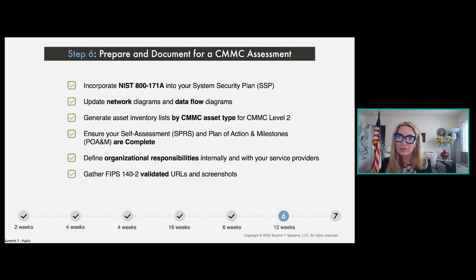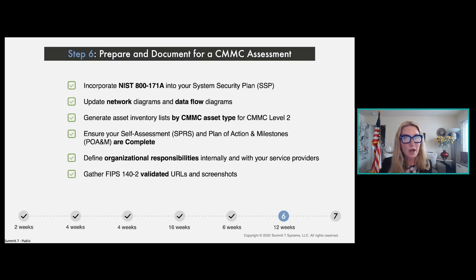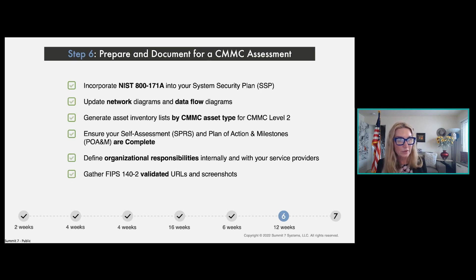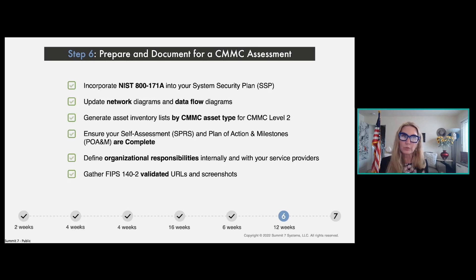Finally, FIPS validation is critical. DIBCAC recently noted in a town hall that FIPS validation was one of the most commonly failed controls. FIPS validated components may or may not be showing up on the FIPS marketplace or website where you can check if they're validated at 140-2, but you actually have to have proof of that. For any systems or components requiring FIPS 140-2 validation, make sure you have the URL and screenshot linking directly back to prove implementation of the correct level of encryption.